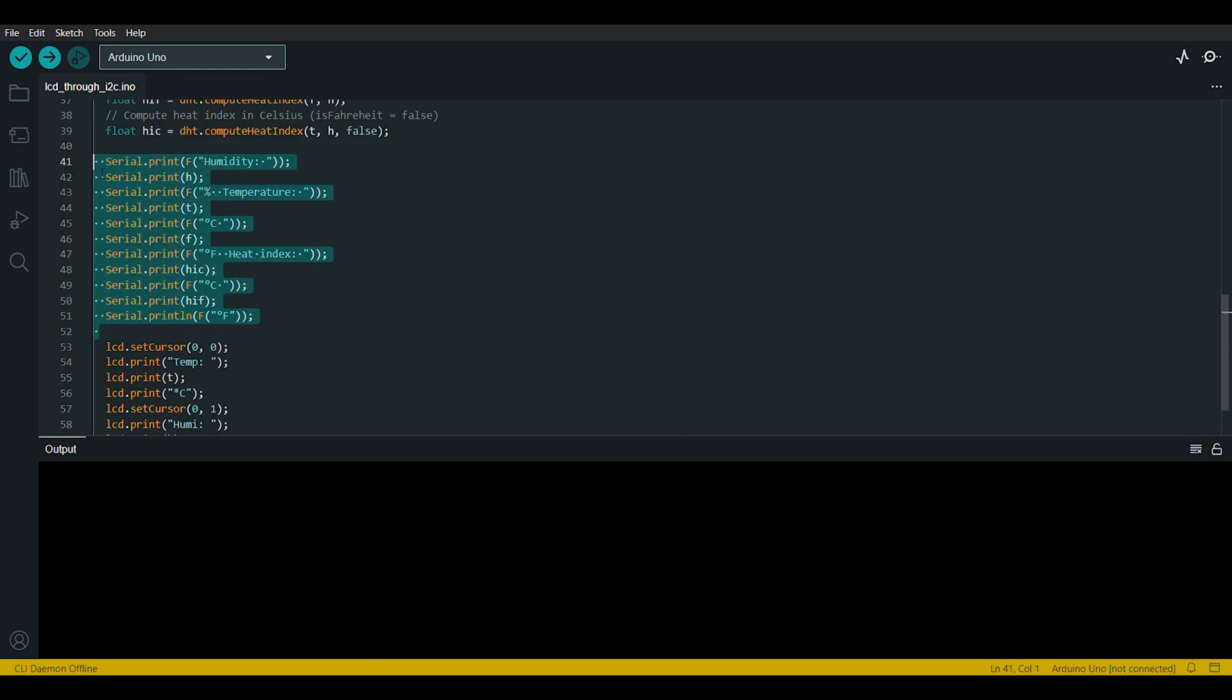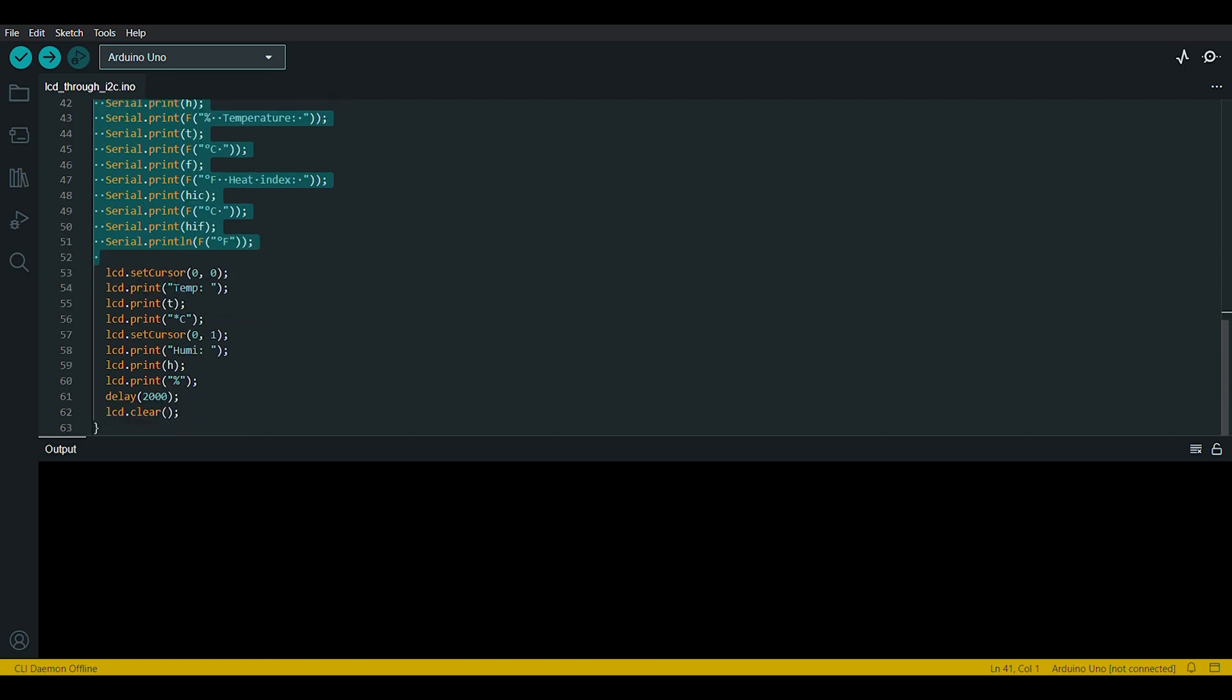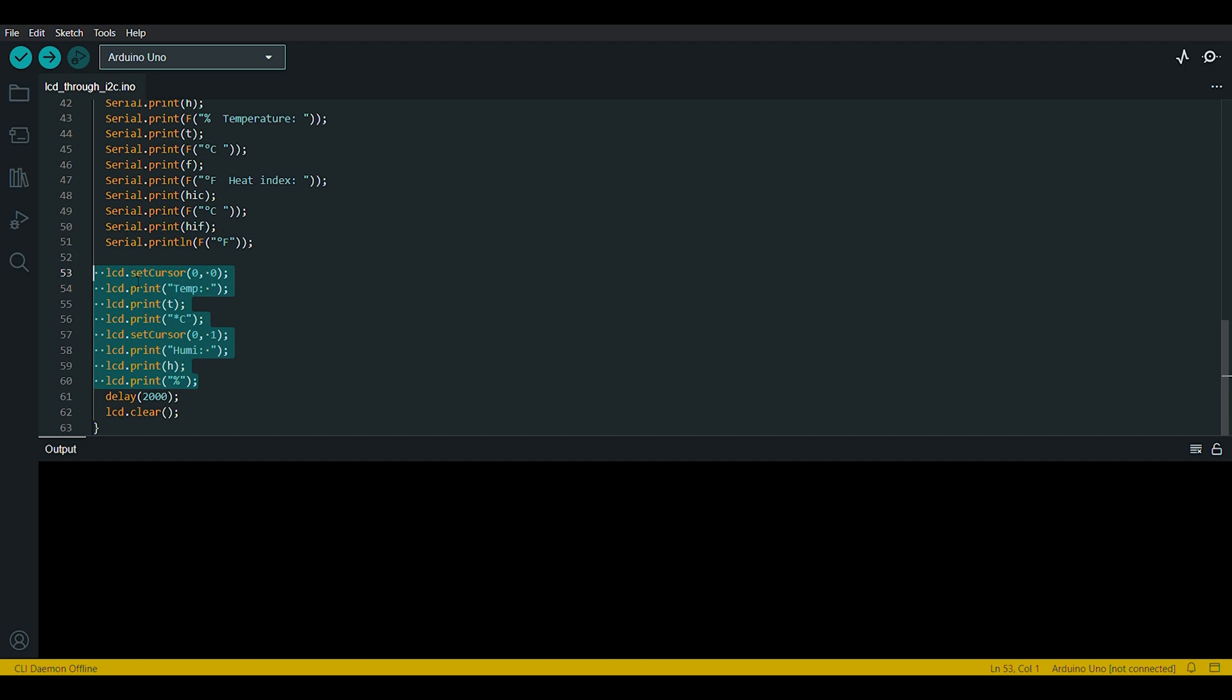These lines print the sensor readings and calculated heat index values to the serial monitor. These lines set the LCD cursor position and display the sensor readings and labels on the LCD display.